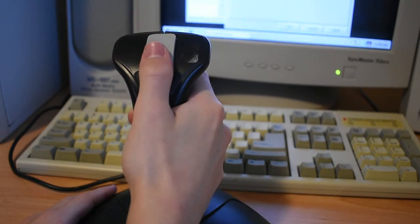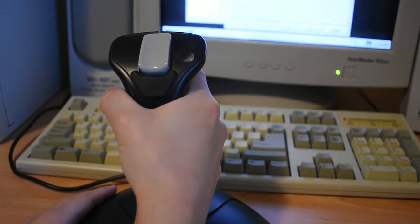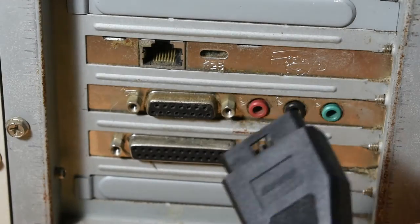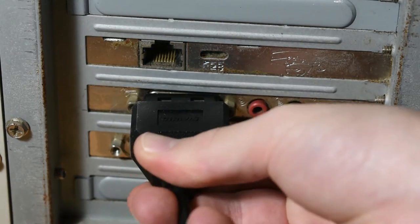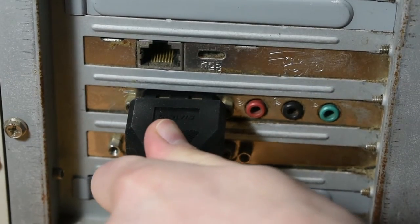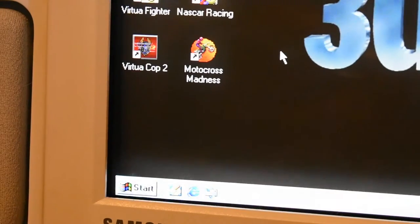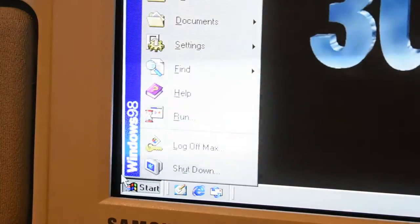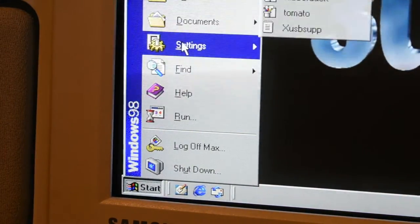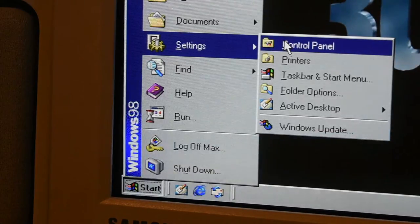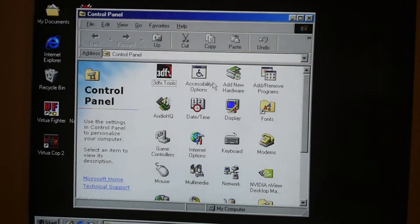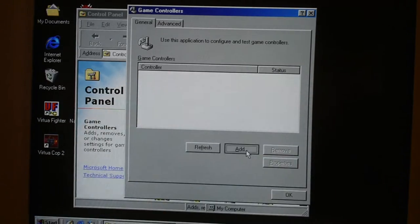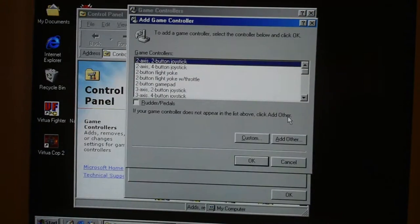Thankfully, Windows 98 had great support for automatic joystick configuration. It was really quite simple. Once you'd plugged in your joystick to the DB15 connector on your sound card, you were ready to go pretty much. You didn't really even need to install your joystick drivers unless it had a lot of proprietary buttons. All that was needed was to navigate to the control panel — there was actually a specific button for game controllers. These days everyone just uses keyboard and mouse on PC, but back then game controllers were a much bigger deal.